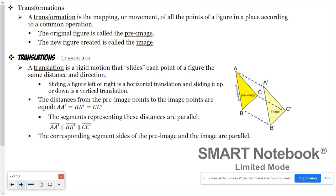The first transformation you looked at were translations, which slide figures creating a new figure. A property of translations is that the distances from the pre-image points to the image points are equal — those are the dashed lines shown in the diagram. Those dashed lines are also parallel to each other, and the corresponding segment sides of the pre-image and image are also parallel, like side AB is parallel to side A prime B prime.